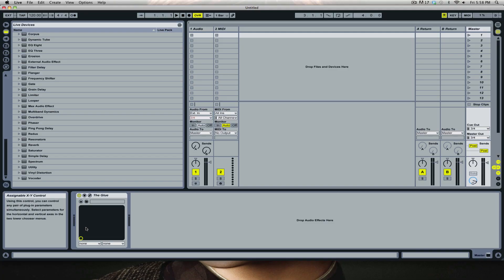Today is Friday, it's about 5 till 6. I thought today I would show you two tricks in Ableton and three tricks in Reason. I'm using Ableton 8.3.2 and Reason 6.5.3.